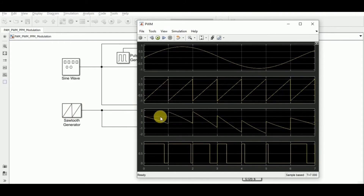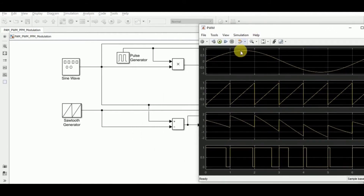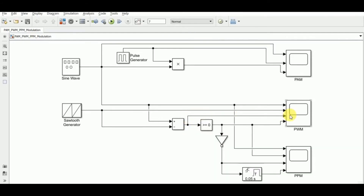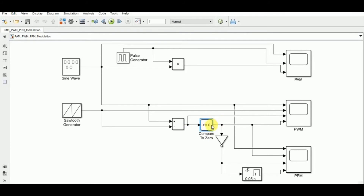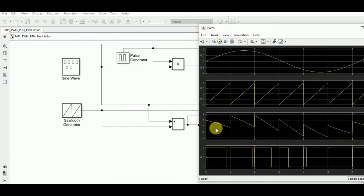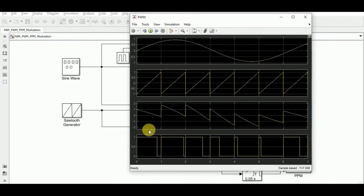Subtracting the sawtooth from the original message signal produces the difference signal. Then a 'compare to 0' block sets the value to 1 if it is greater than 0, and to 0 if it falls below 0. This results in a series of pulses with consistent amplitude, starting at the initial point of the time period T_S, with width varying according to the message signal m(t).